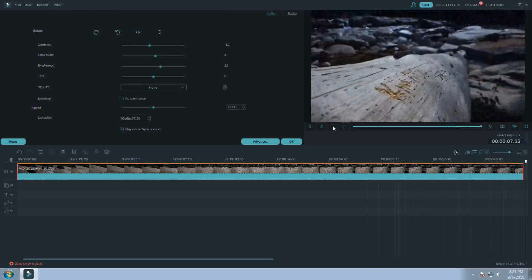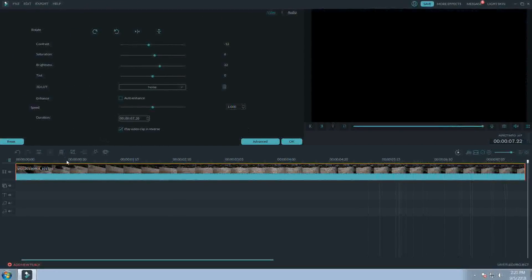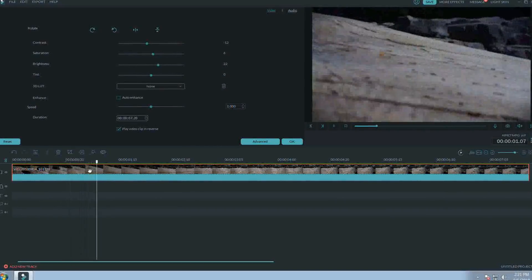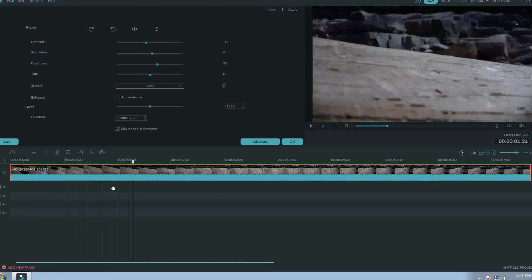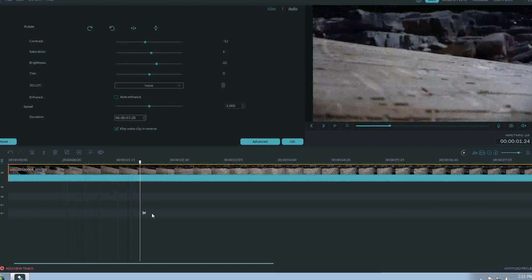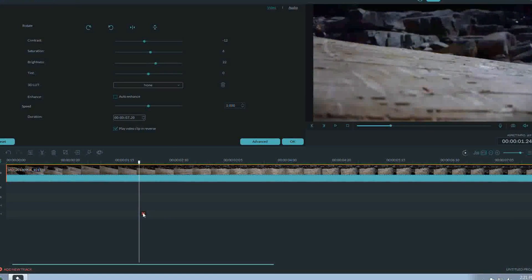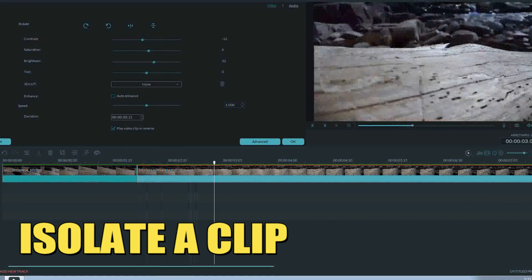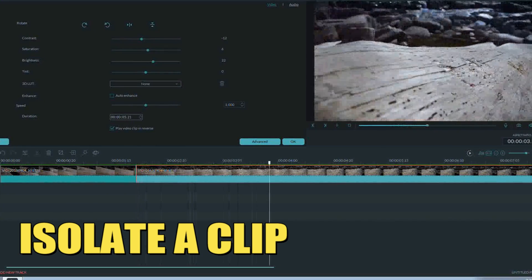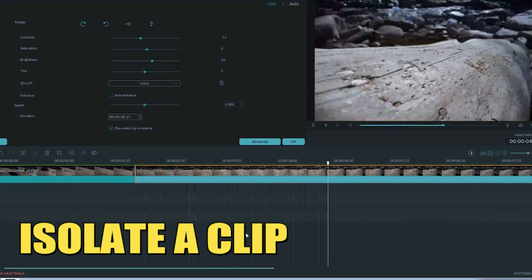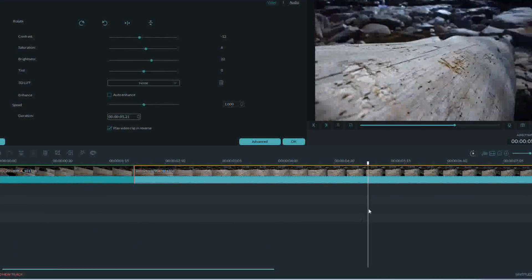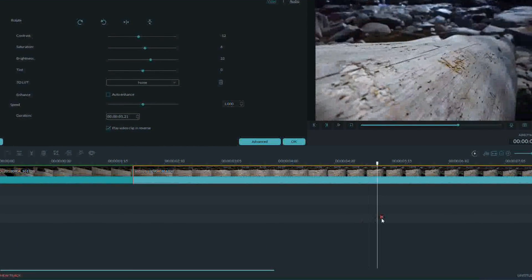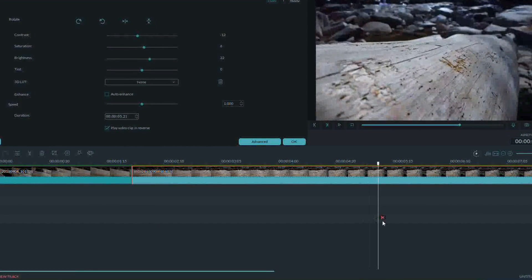I want to draw focus to that carving, so I'm going to take the section of footage right up before it and speed ramp it so that as the camera moves down the length of the log, it suddenly speeds up and hits the brakes right before we get to that carving.